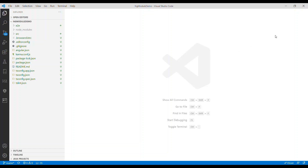In this video we're going to talk about NgModule, shared module, core module, as well as the feature module, and then we're also going to talk about lazy loading and how lazy loading is going to help improve the performance of the application.